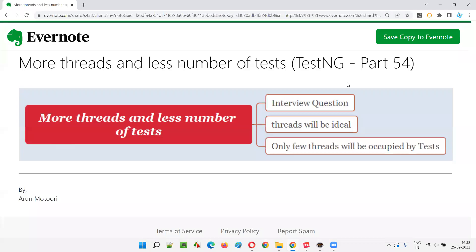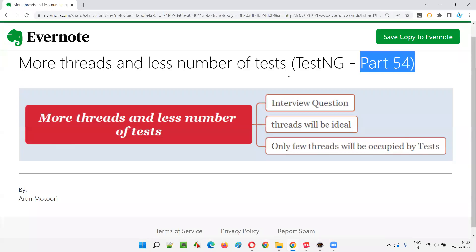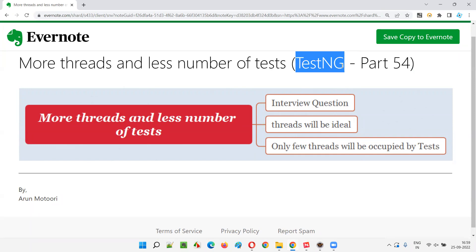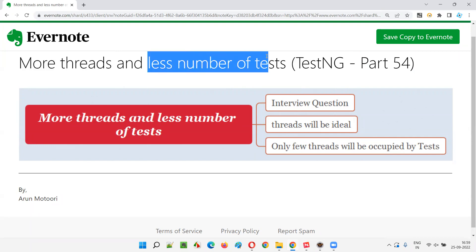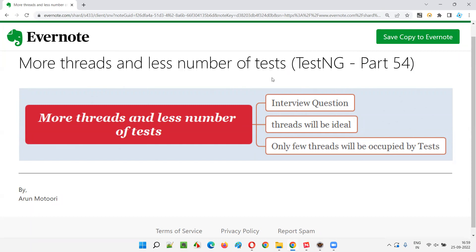Hello all. Welcome to part 54 of the TestNG training series. In this session, I am going to explain and practically demonstrate a situation where there are more thread counts — that is, thread-count is equal to more than the number of test tags in the TestNG XML file — and how this affects parallel execution. I'm going to cover this in this session, so let's get started.